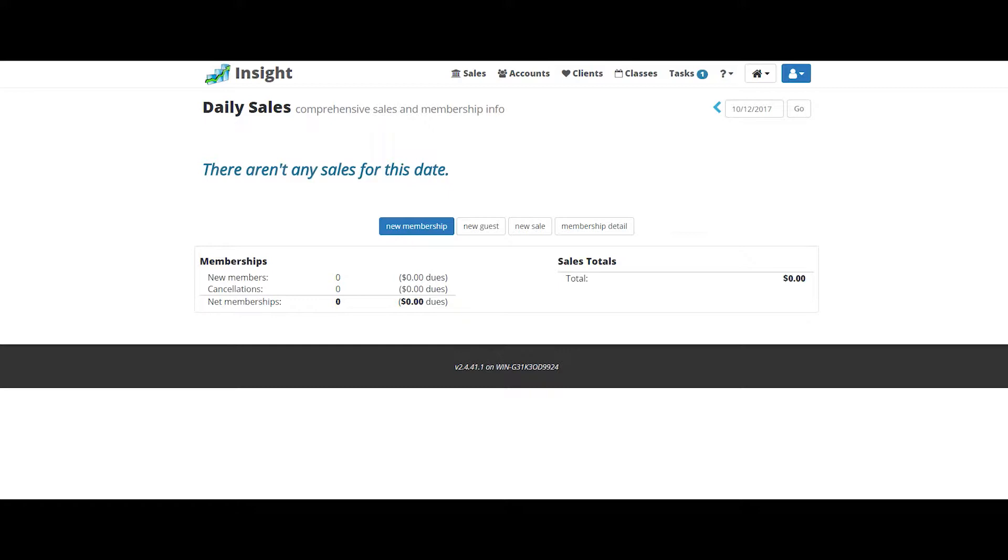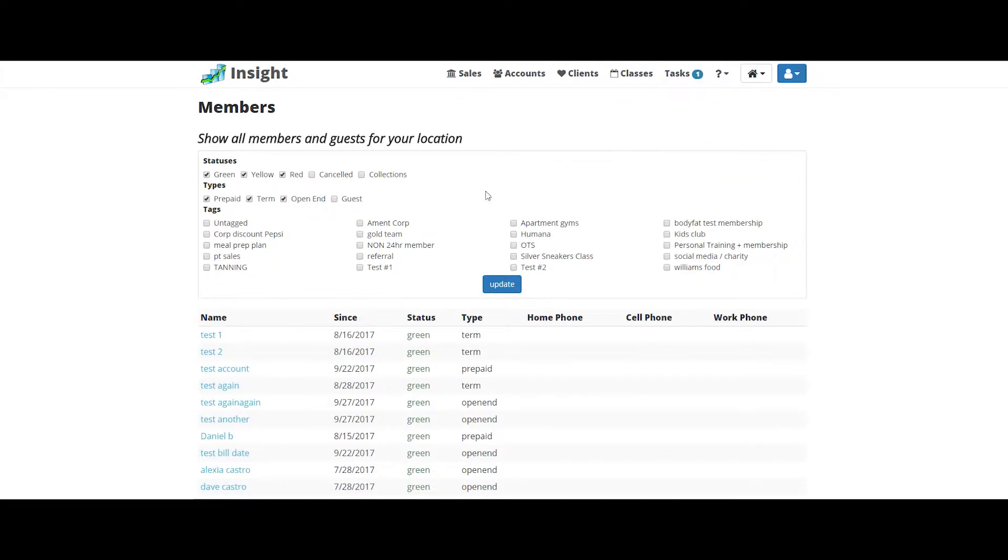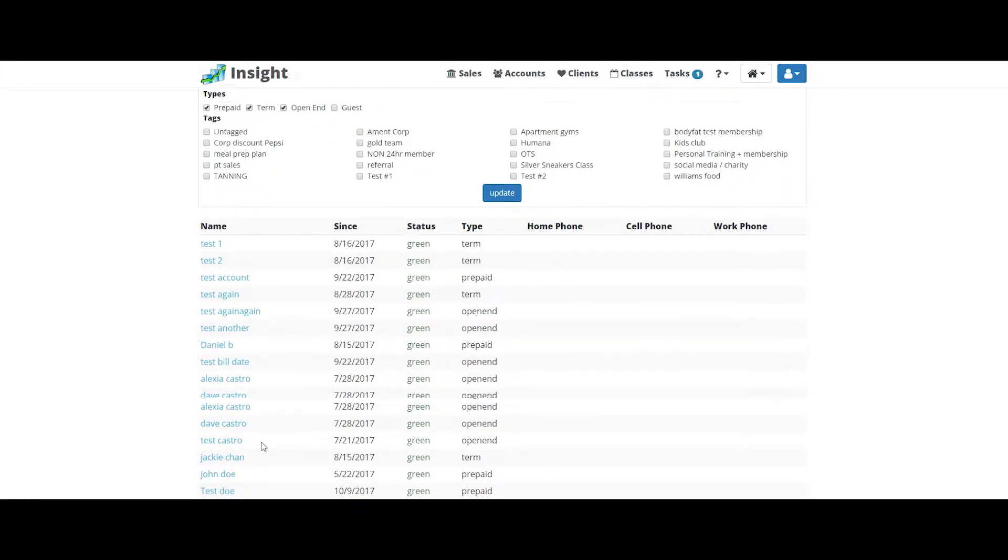One of the most common member concern issues is updating a credit card. Let's do that now. Simply click on accounts at the top. You can search for a member here or go to your member list. Pick your member out.